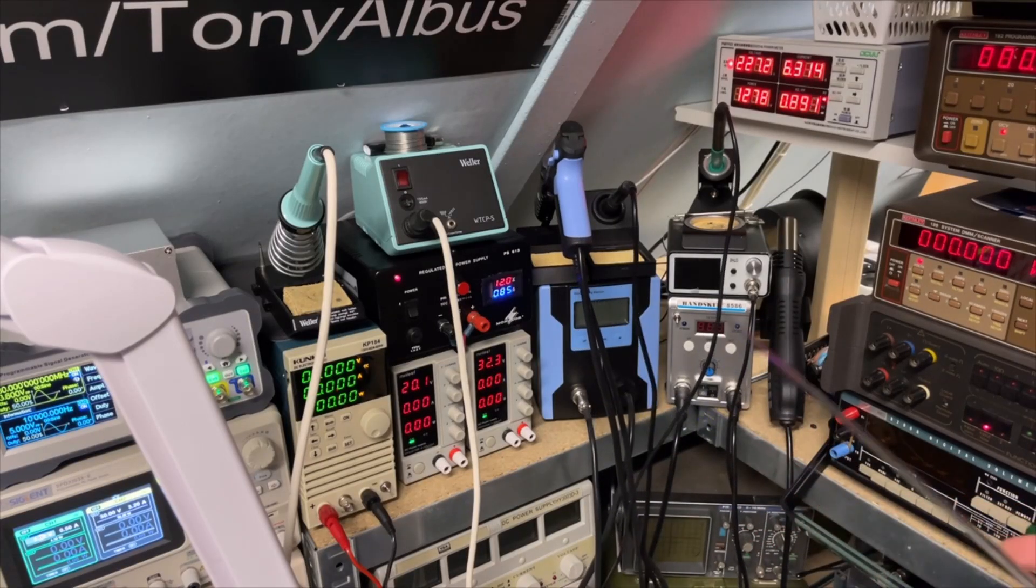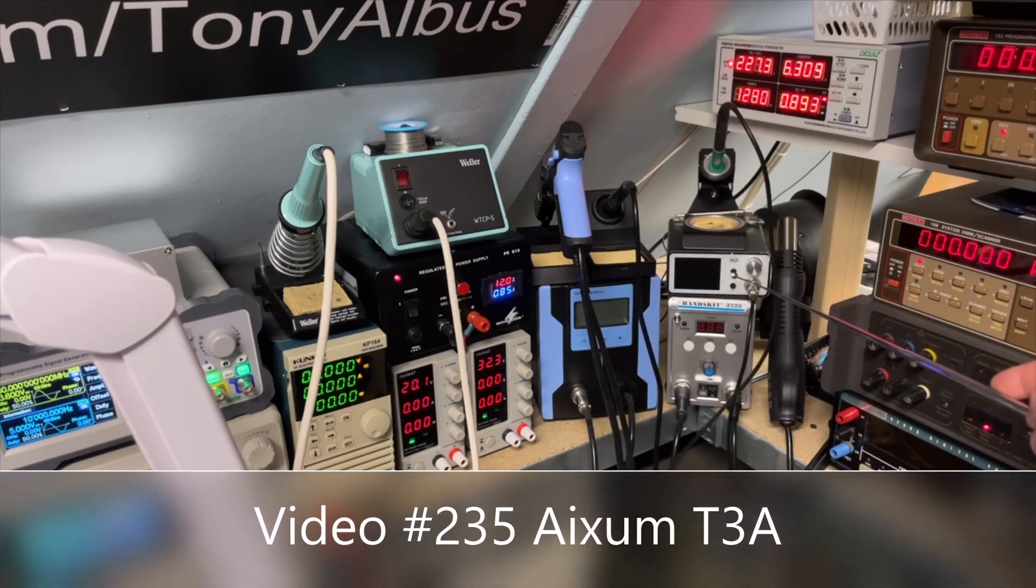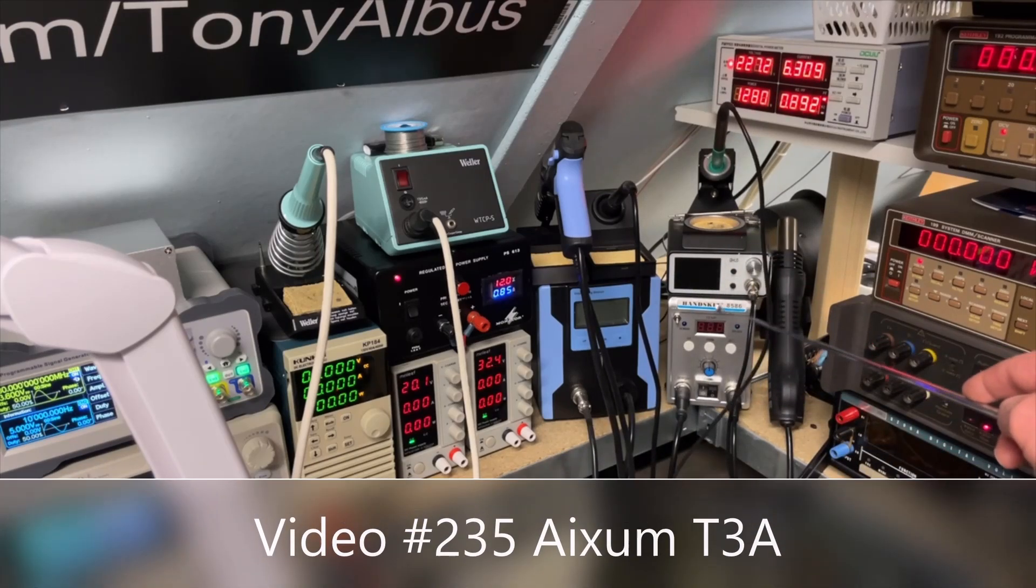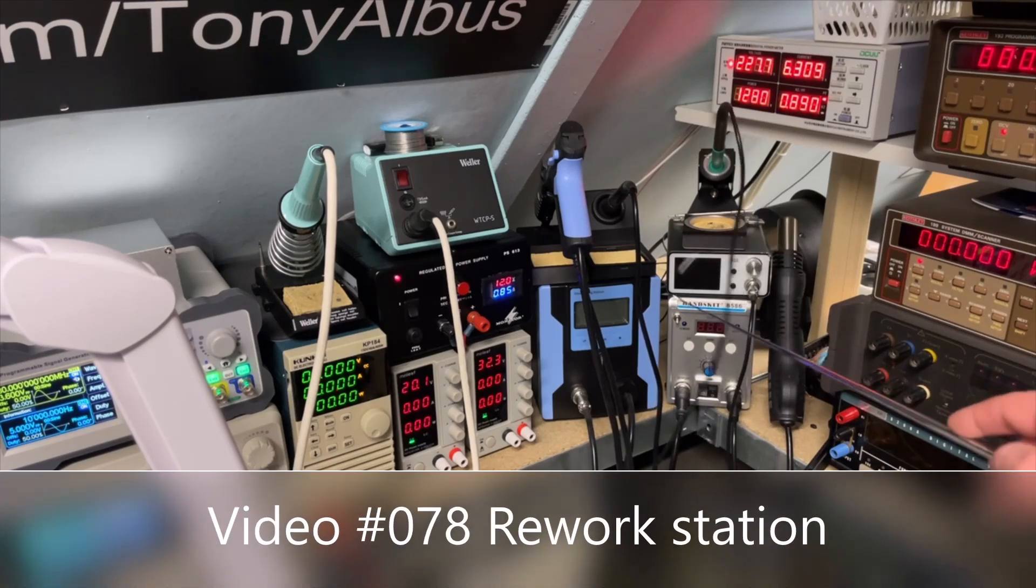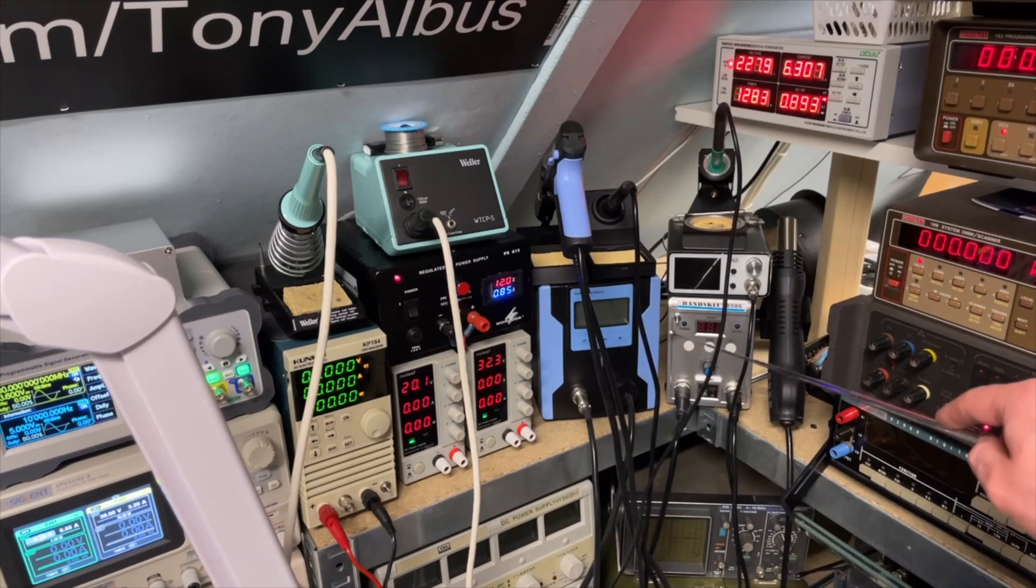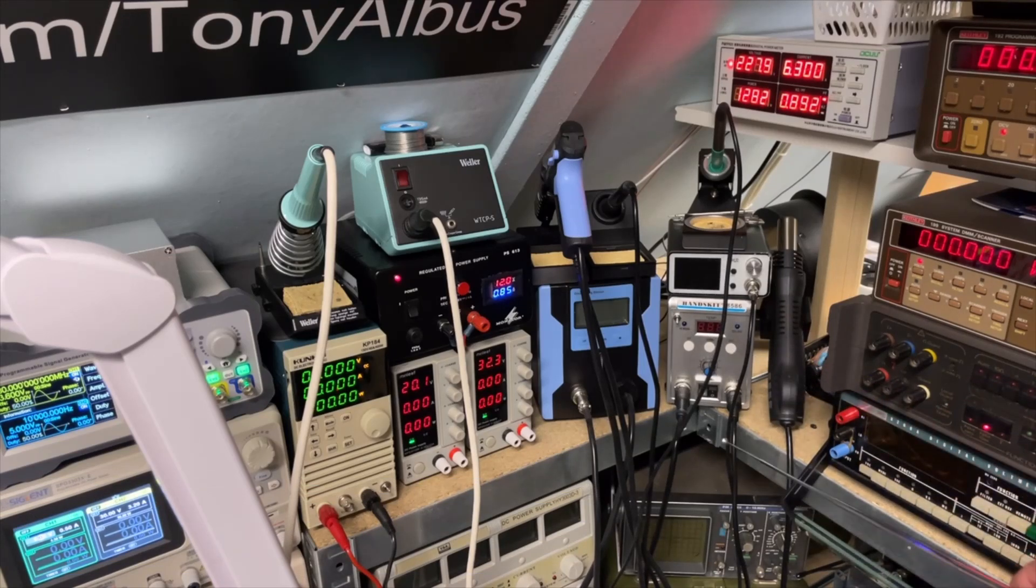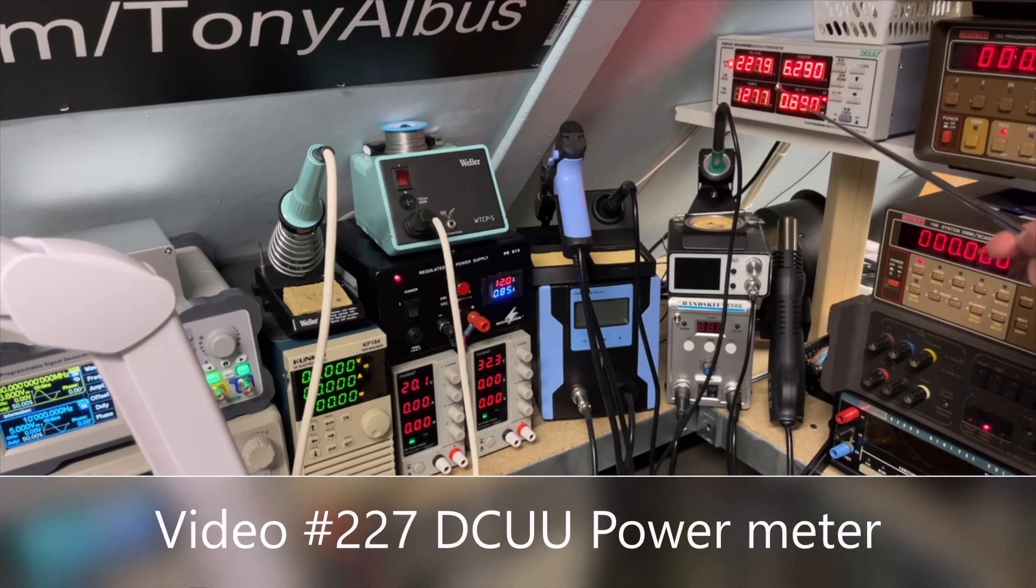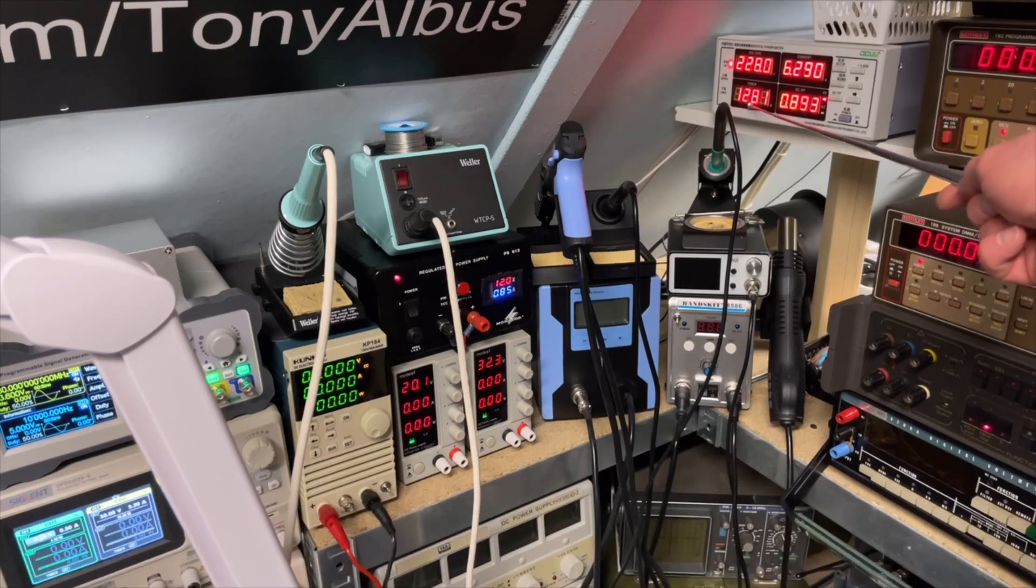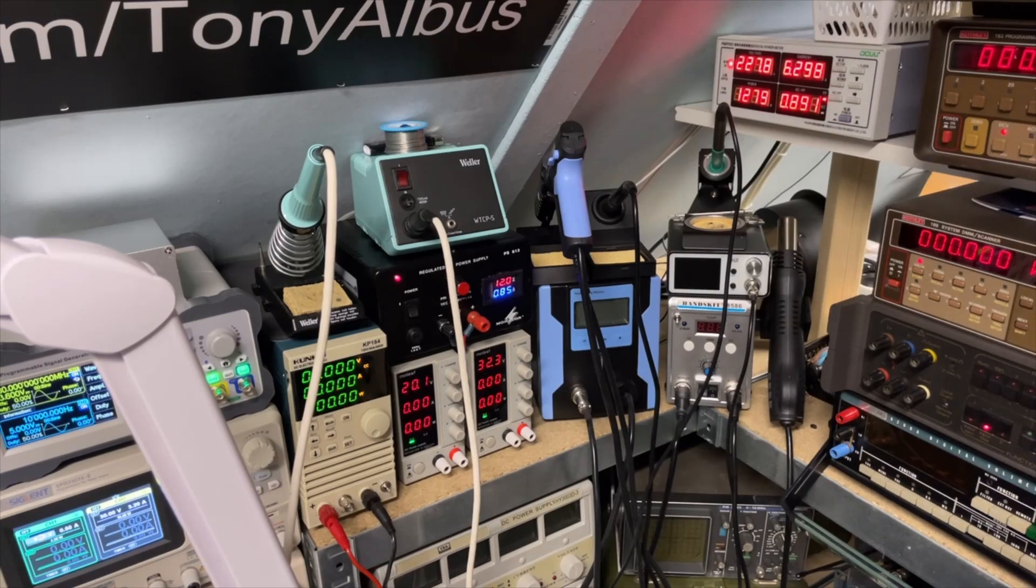I have here my desolder station. Works great. I have here the Atten. And here is a hot air rework station and skid. Also made a modification for the power switch. It's a video there also. And my DCEU. Here you can see all the power I'm using right now. So it is almost 1300 watts now everything is switched on.